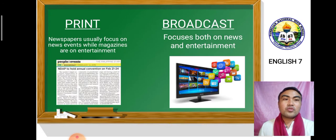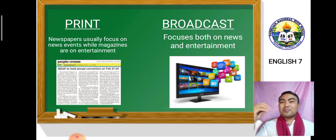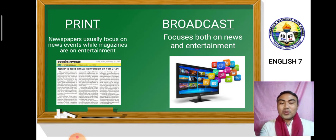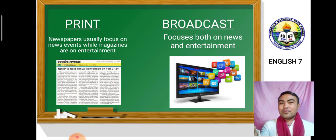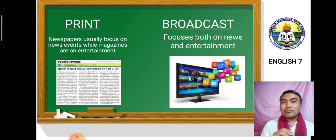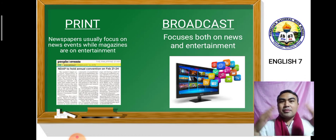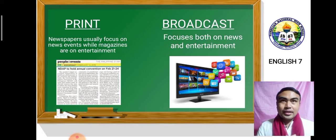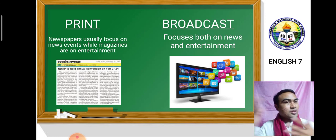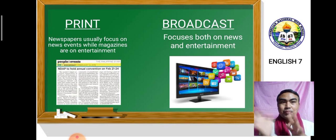Those are the similarities and differences of broadcast and print media. When you say broadcast, that is through electromagnetic or radio waves — television, radio, or online streaming. While in print, you have newspapers, magazines, billboards, and brochures. I hope you have already identified those similarities and differences of print and broadcast media.